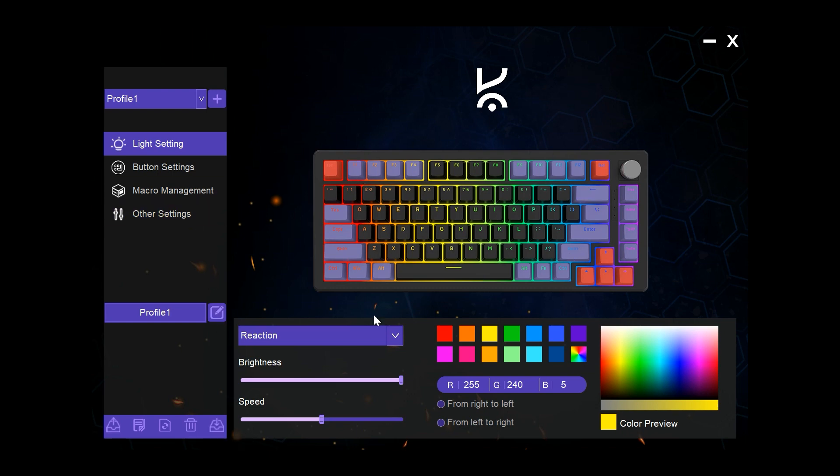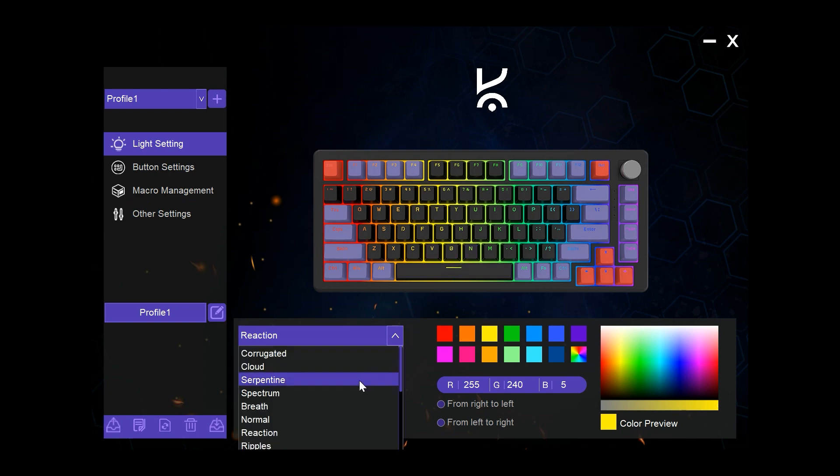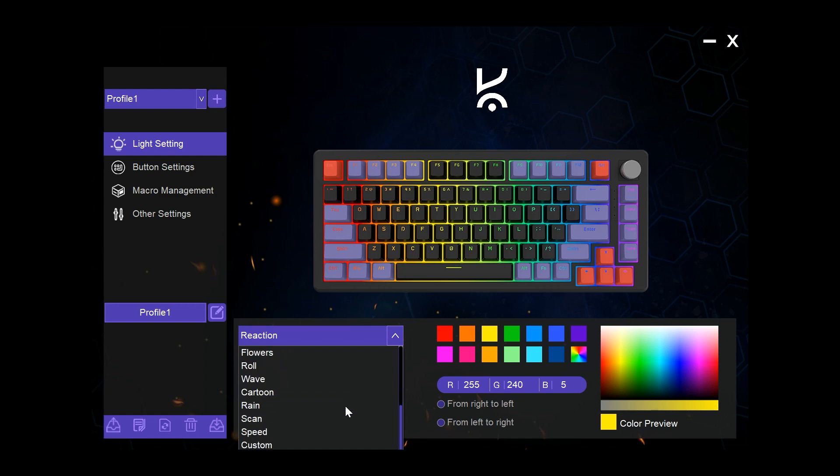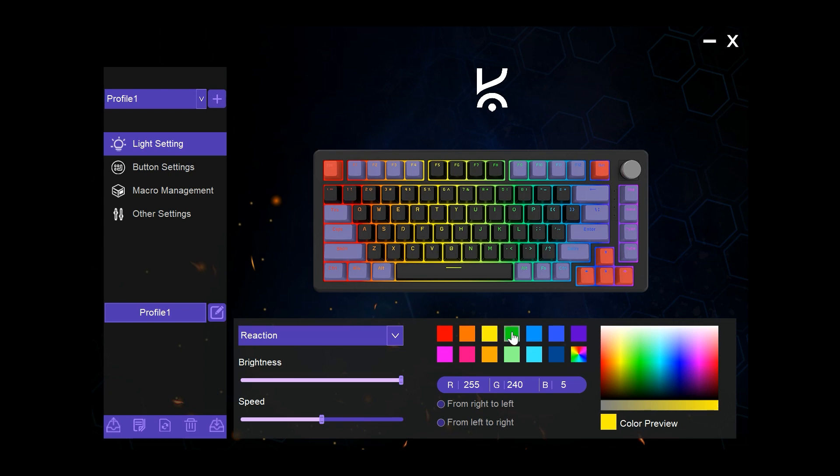This section of the software shows lighting customization. Here we can change lighting patterns which can be selected from any of them from this list, or we can also have preset colors if we want to do individual key mapping.